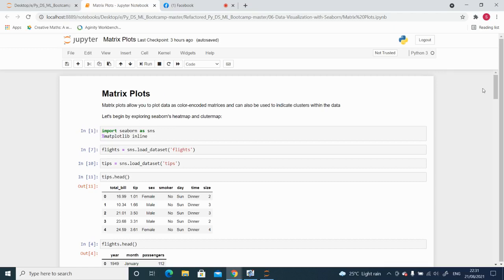In Seaborn there are different types of plots available — categorical plots, matrix plots, regression plots, and others. Heat map is part of what is called matrix plots. Matrix plots allow you to plot data as color-encoded matrices and can also be used to indicate clusters within the data. Now let us try to create a simple heat map.